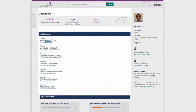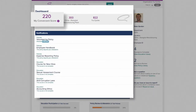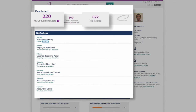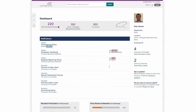Now, when Peter logs into his employee dashboard, he can see his reach score, how it compares within his company, and which courses he needs to complete. A clear list of notifications helps keep him on track.